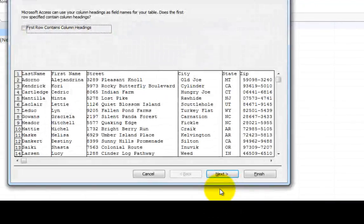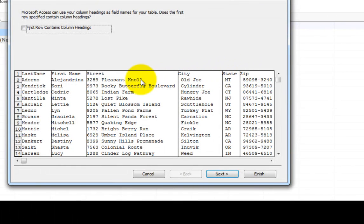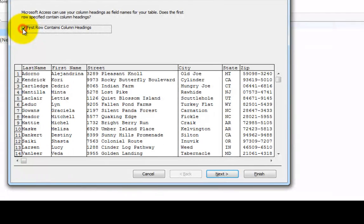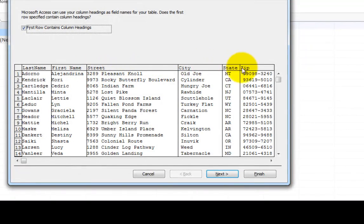And now the computer says, I recognize that this is a spreadsheet. And you notice that it has all the columns divided according to the cells that were in the spreadsheet. And I'm going to check this item that says first row contains column headings.